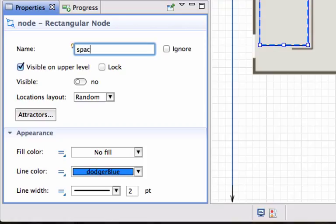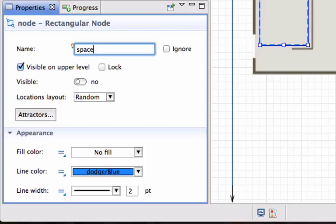Start with a prefix called space because from a search point of view later on it is just convenient to have all my space markup objects starting with the same name so that I can distinguish between variables and parameters and space markup objects. I'm going to call this space body storage.